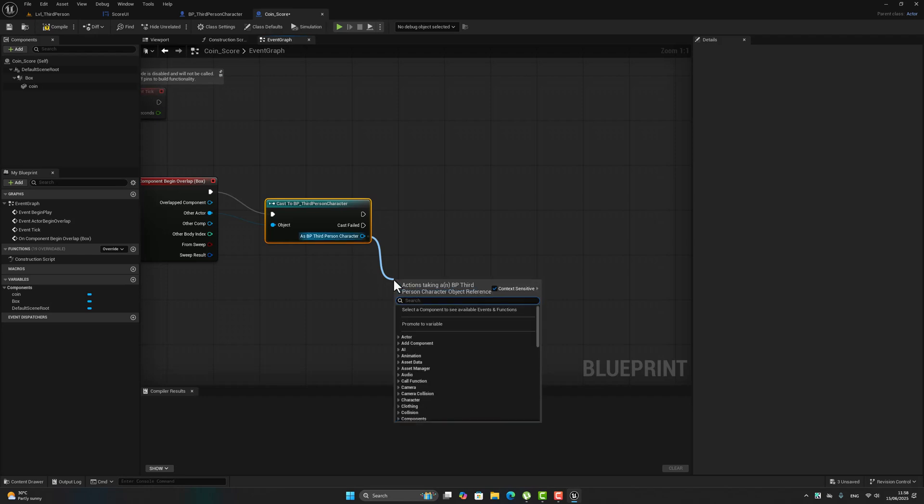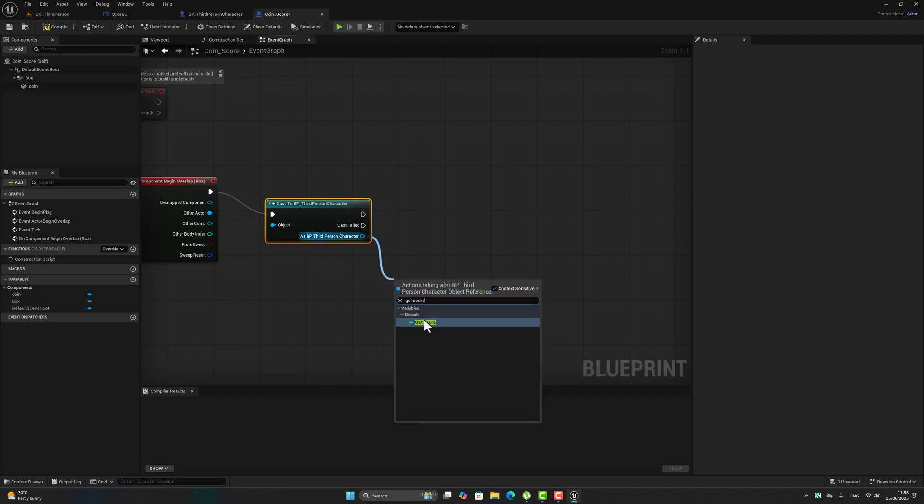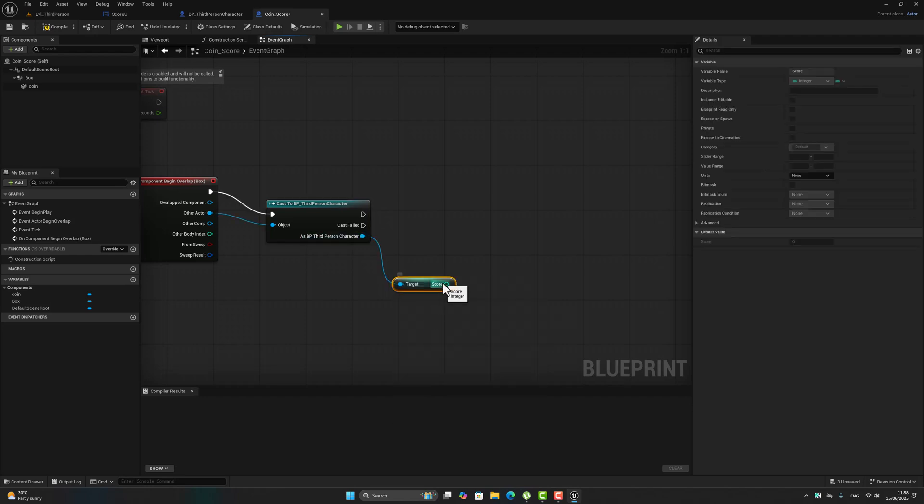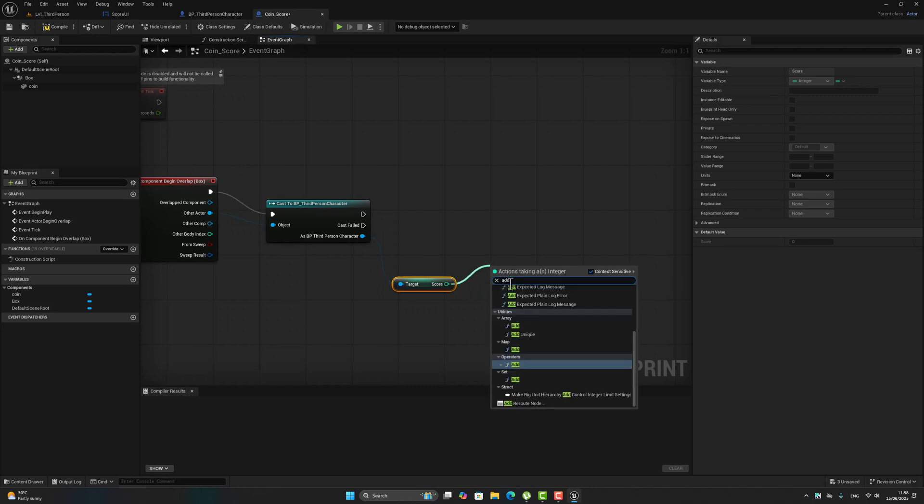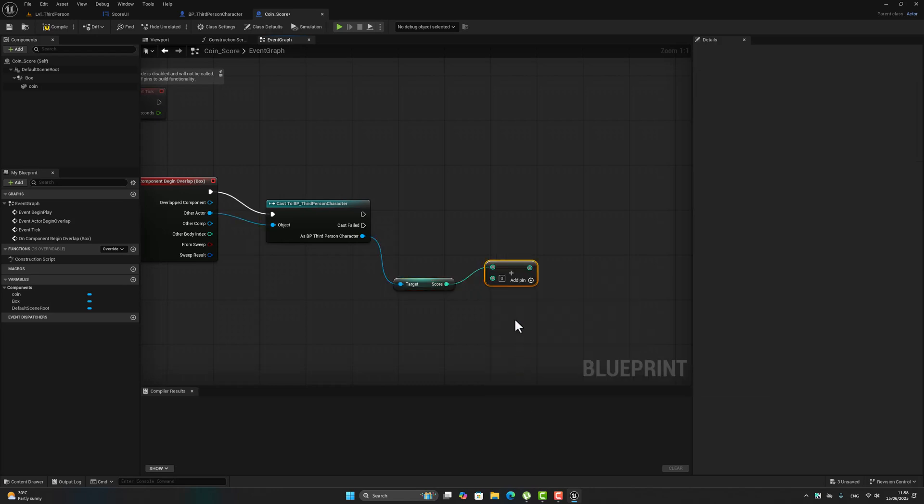From the third person character, here let's search for get score. Here now let's add, select plus one, one to the score.